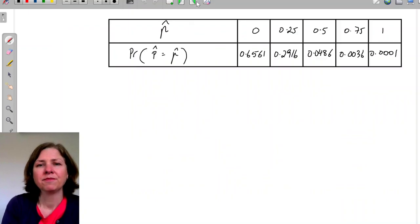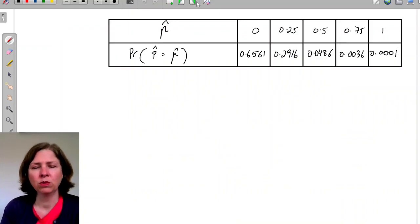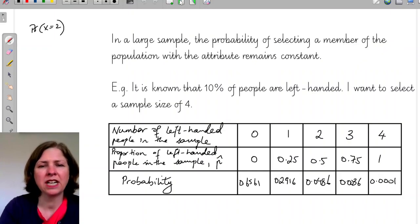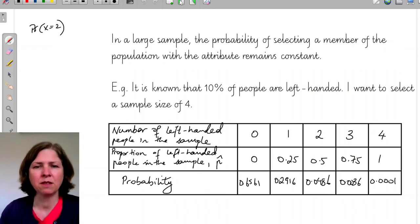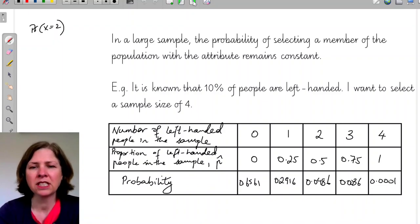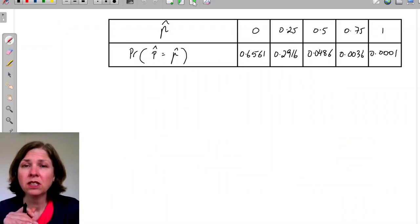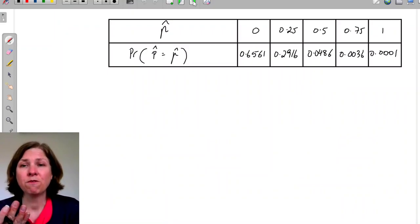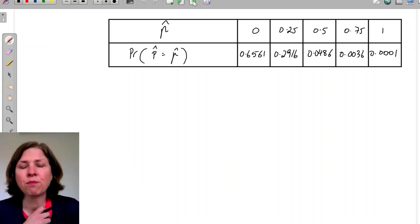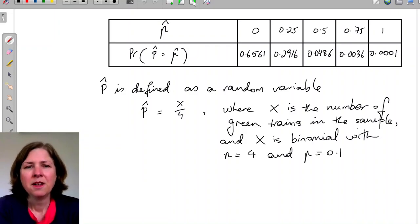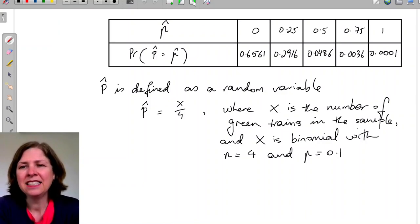I've rewritten that table and changed the left-hand column. Instead of the number of left-handed people, I now have p-hat, the sample proportion. So in a sample size of 4, 0.25 means 1 out of 4 are left-handed. We can see that this is a random variable with a distribution.